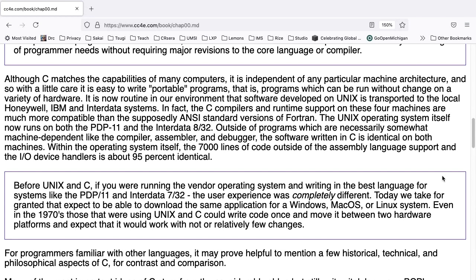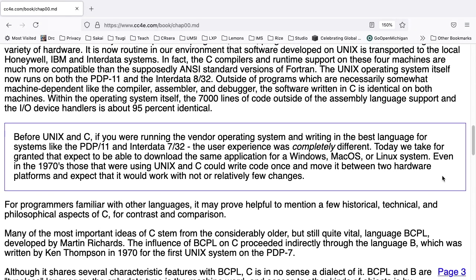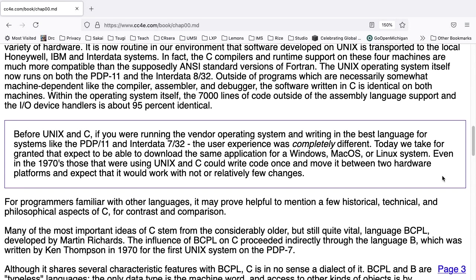The Unix operating system itself now runs on both the PDP-11 and the Interdata 832. Outside of programs which are necessarily somewhat machine-dependent, like the compiler, assembler, and debugger, software written in C is identical on both machines. Within the operating system itself, the 7,000 lines of code outside of the assembly language support and the I/O device handlers is about 95% identical.